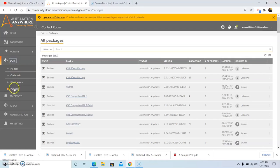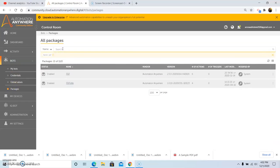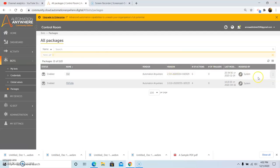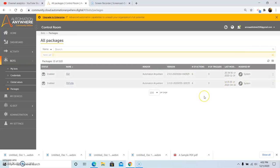First of all, click on Bots, then click on Packages and search for the PDF package and then hit Enter. Once you hit Enter, all the search results related to the PDF command will appear. Then click on the three dots and then click on Install Package. Since this is the community edition, there is no option to install the package manually, as all packages are installed by default. But in the enterprise edition, if you do not see the package in the action list, just go to Bots and Packages, search for that particular package, and click on Install Package.